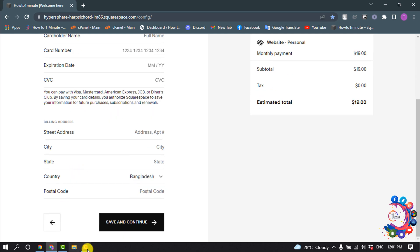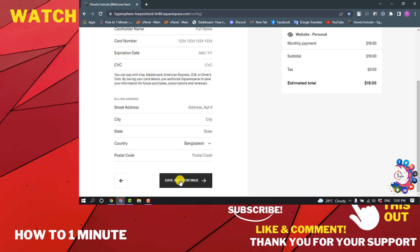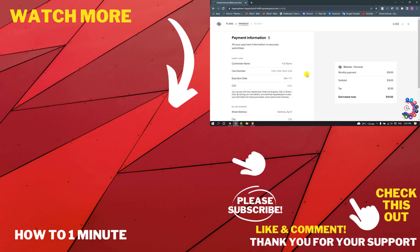And you have to click on save and continue. And this was how you can upgrade a Squarespace plan.